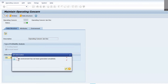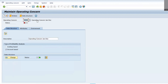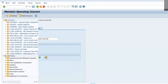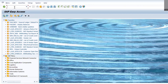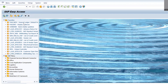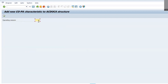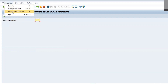We have got one error: 'The environment has not been generated completely.' Cancel it and go back. Go to transaction SE38 and execute this program. Enter the operating concern, then go to the program and click on Execute in Background.